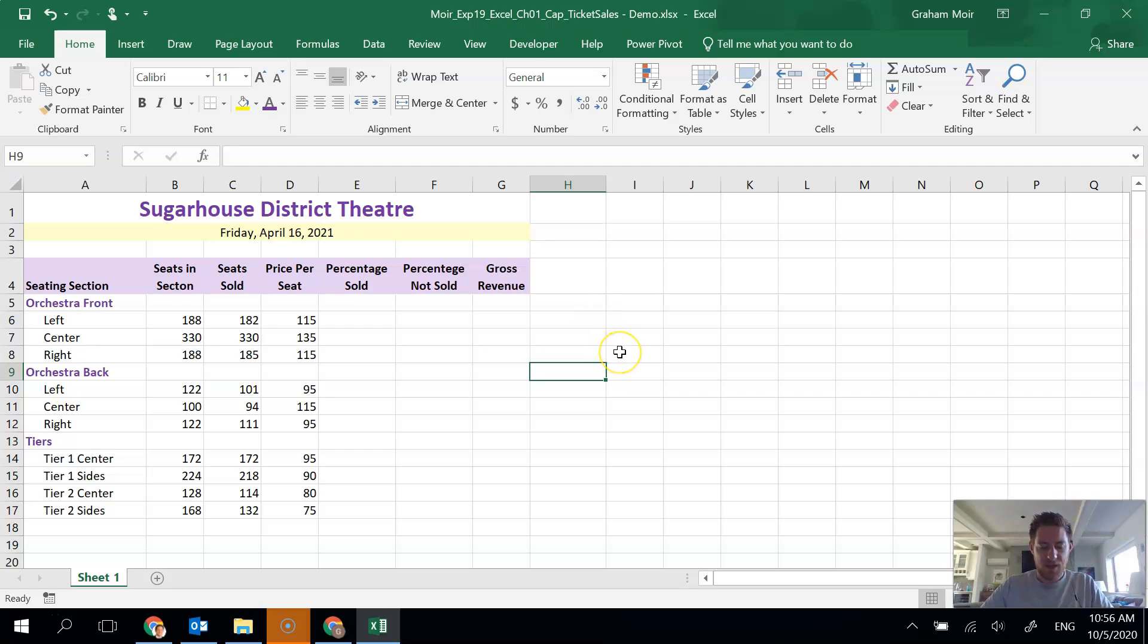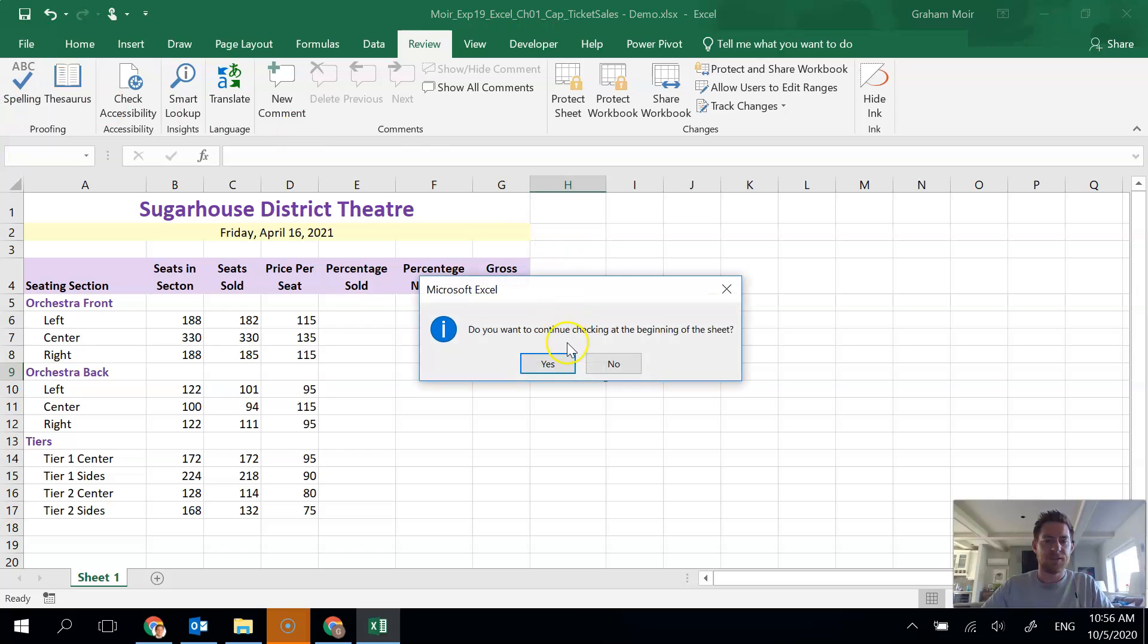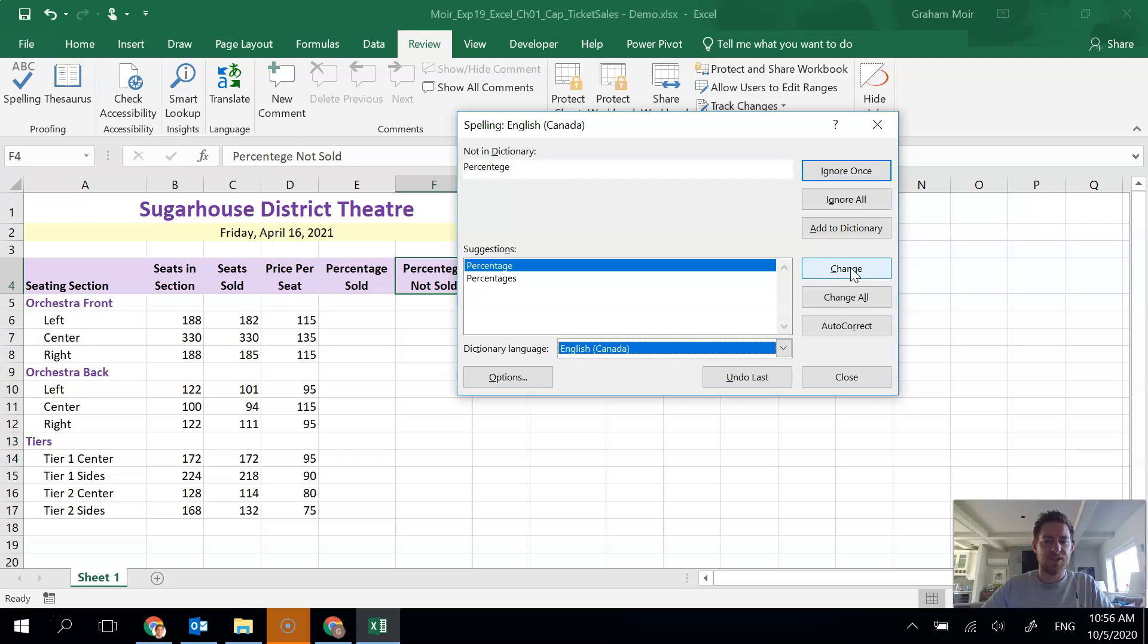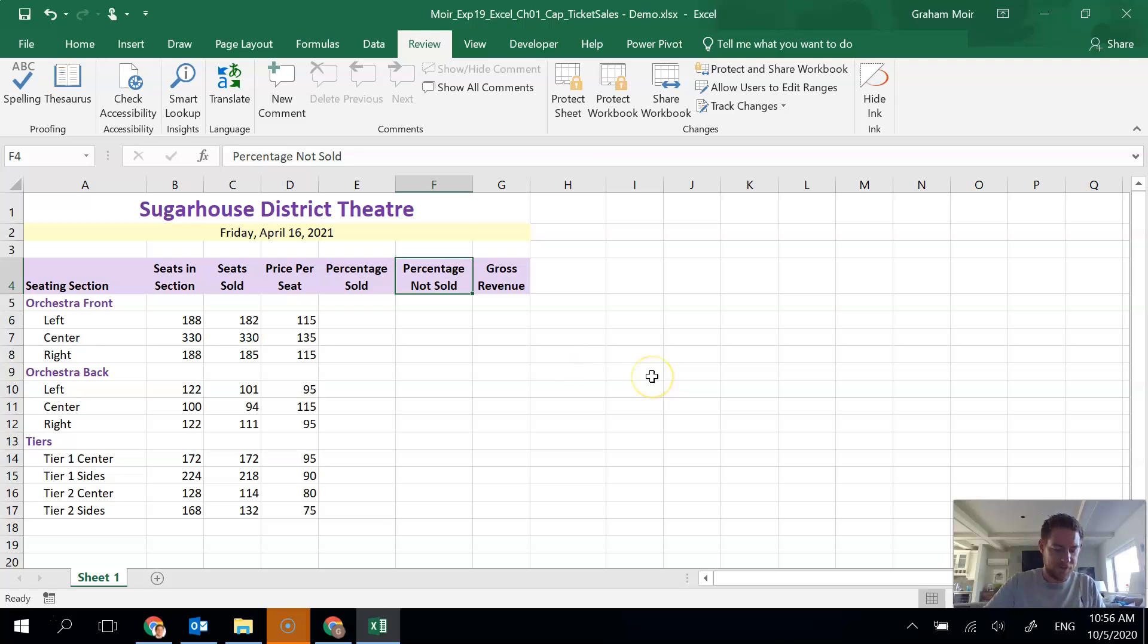Step nine. Apparently there's spelling mistakes and we need to fix them. Just like in Word, we go to the review tab and spelling. I'll continue from the beginning of the sheet. Section is spelled wrong. I'm going to change that. Percentages is spelled wrong. So I'm going to change that. And we're done. So that's step nine.